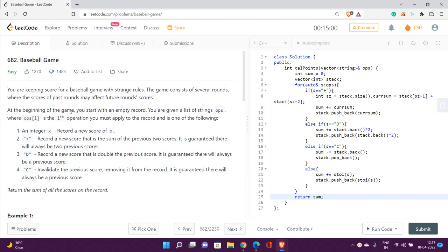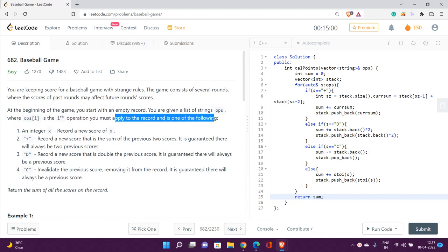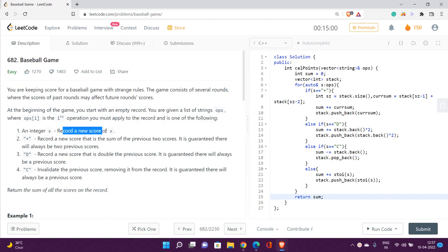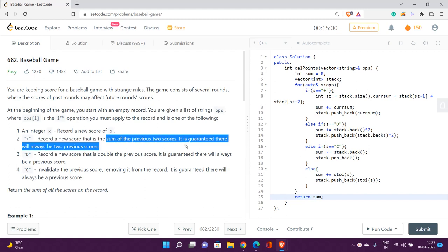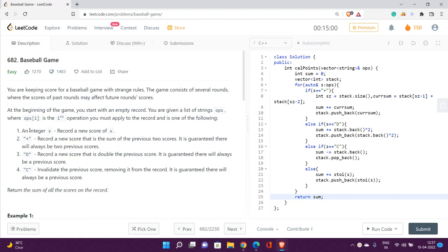At the beginning of the game you start with an empty record. You are given a list of strings OPS, where OPS[i] is the ith operation to apply to the record. If you are given an integer X, you record a new score X. If you are given a plus sign, you record a new score that is the sum of the previous two scores on the record board.